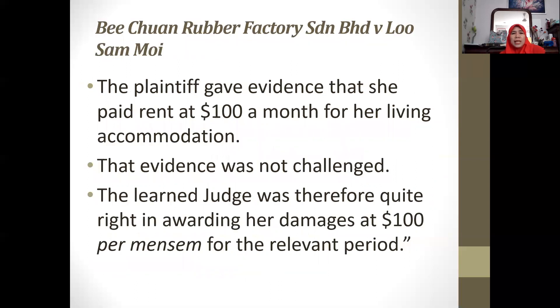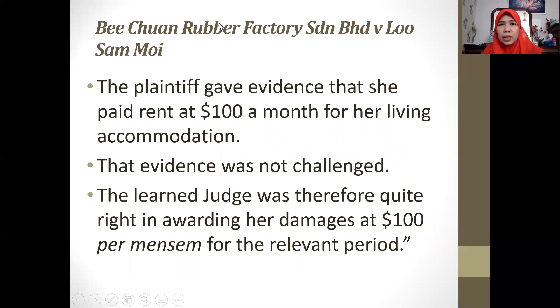We are done with the first limb. In the next part, we are going to cover the second limb. Thank you, and I'll see you in Part 3 of the lecture. Assalamualaikum warahmatullahi wabarakatuh.